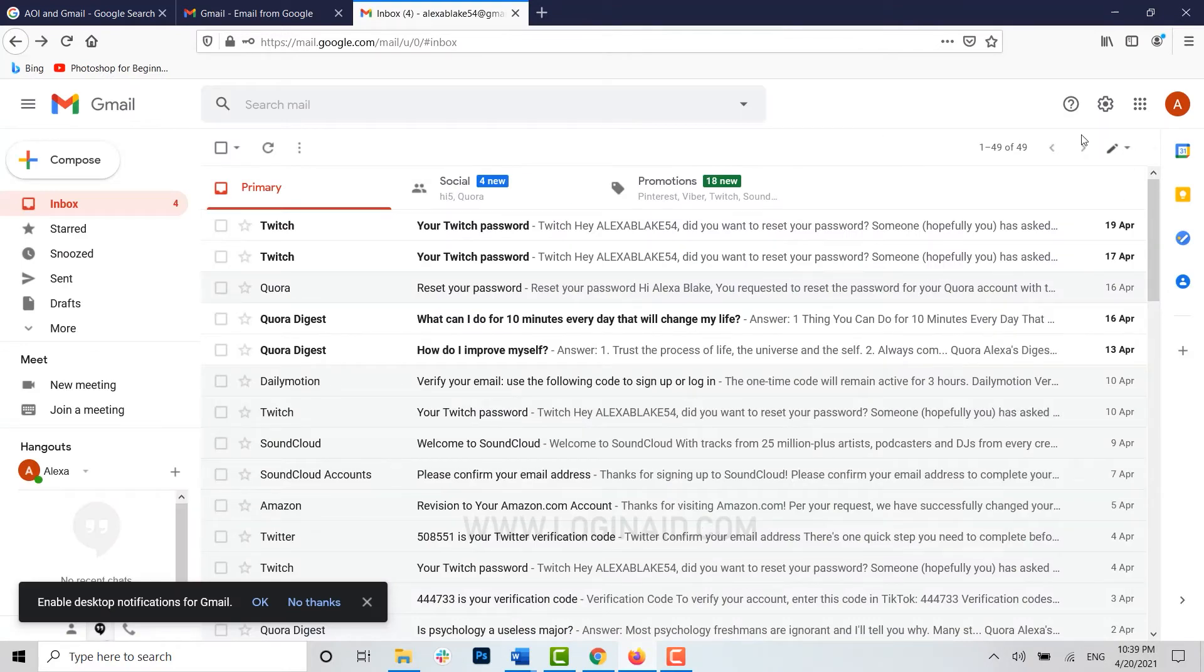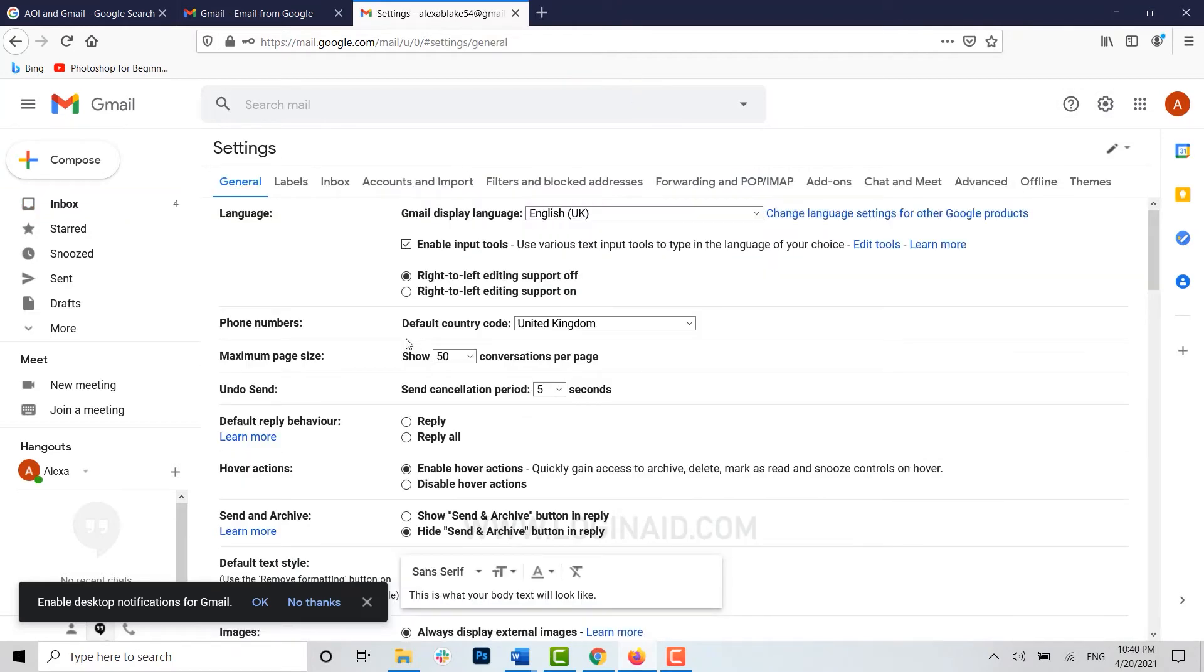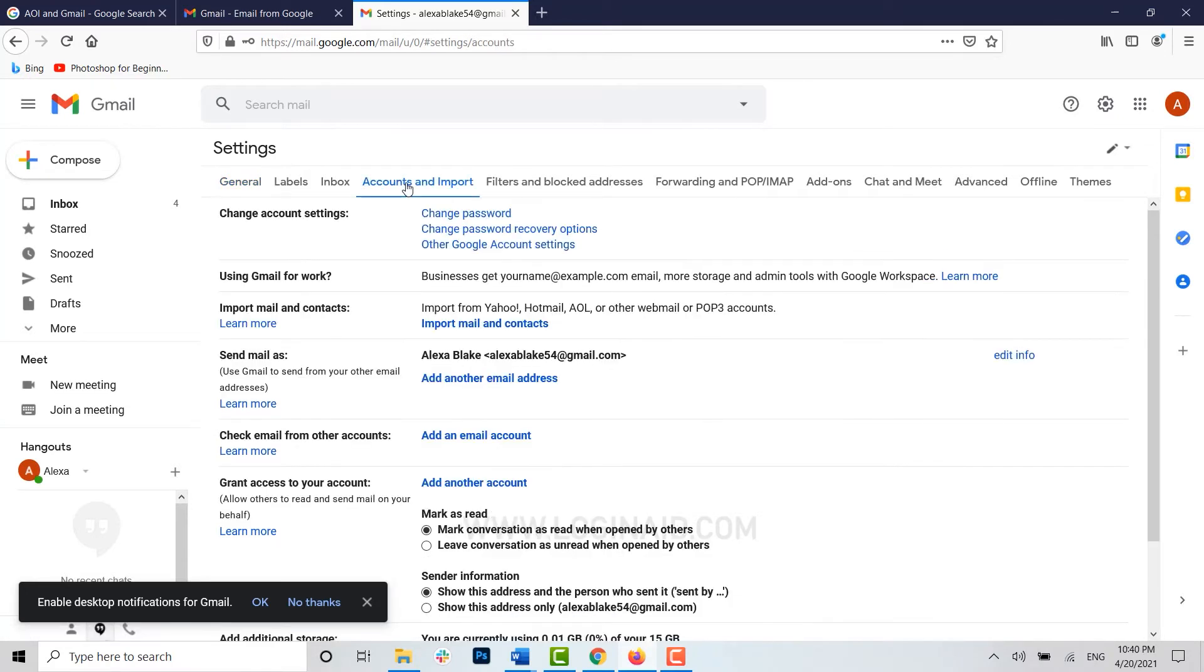Now click on the settings icon, then click on see all settings. Once you are inside your settings page, click on accounts and import.